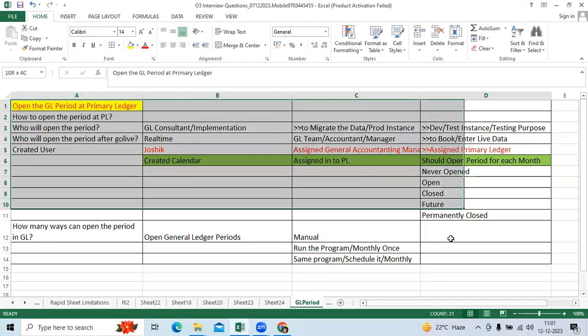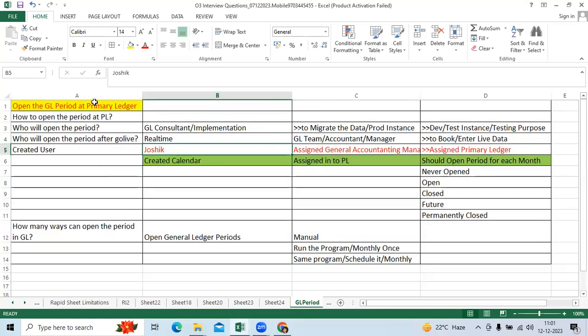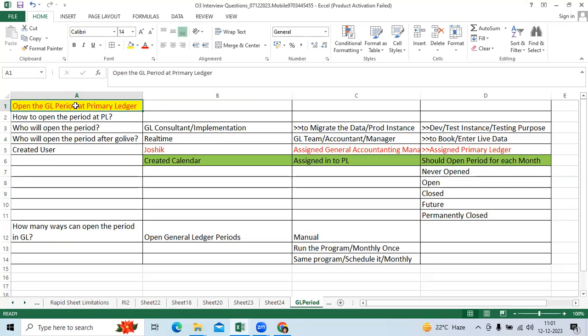One of the key topics in GL is opening the GL period at the primary ledger. That is the main topic.